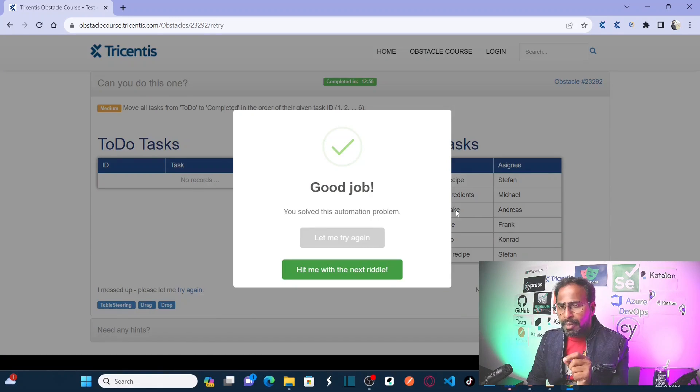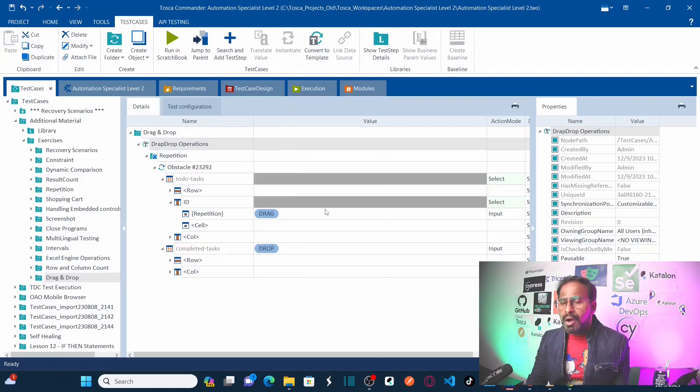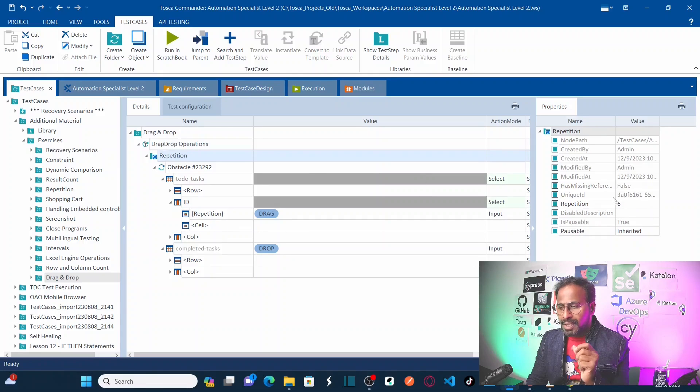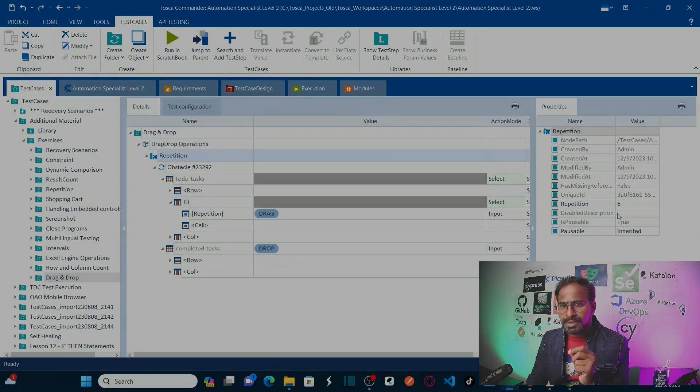Our obstacle is successful. We solved the automation problem using Tricentis Tosca. What we did here is drag and drop all the rows from one web table to another web table using the repetition operation. If you have any queries, leave them in the comment box and I will try to respond. Now you understand how to perform drag and drop operations while automating your web application using Tricentis Tosca, and how to use the repetition method. Please do subscribe to the channel and click on the bell icon to receive notifications. Thank you.